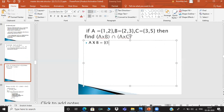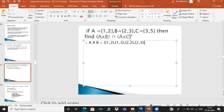Then you find the second Cartesian product with set C. The elements of the Cartesian product with C include pairs like (1,3), (1,5), (2,3), (2,5).